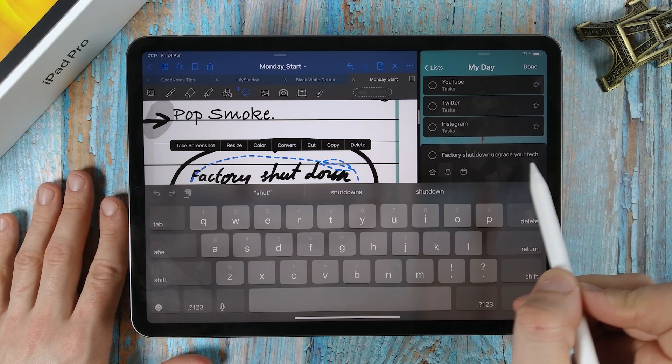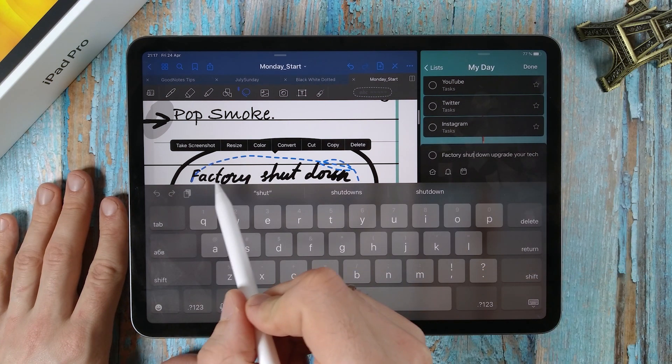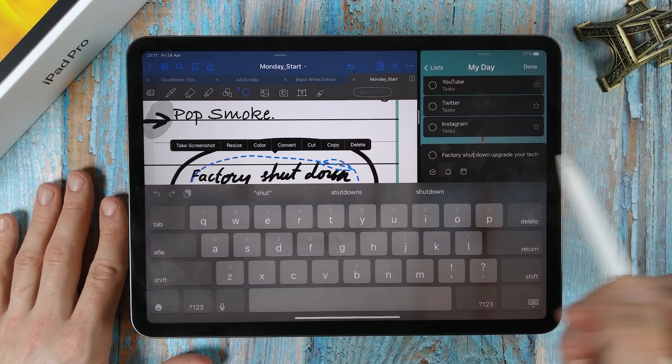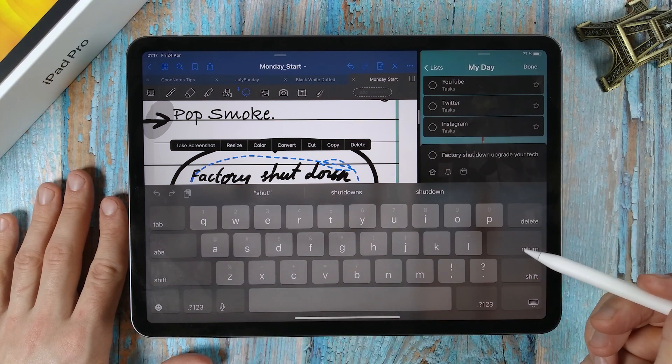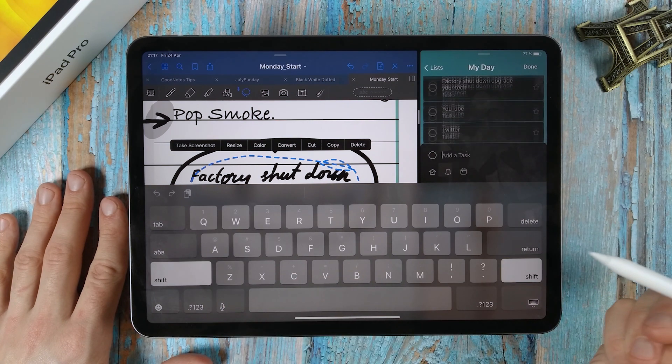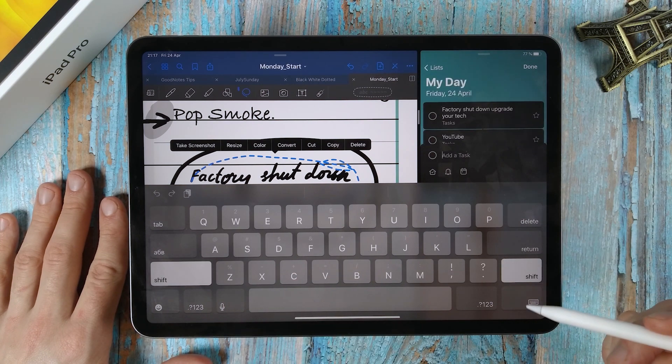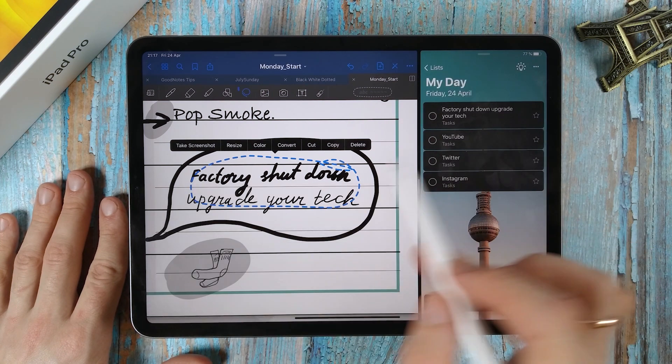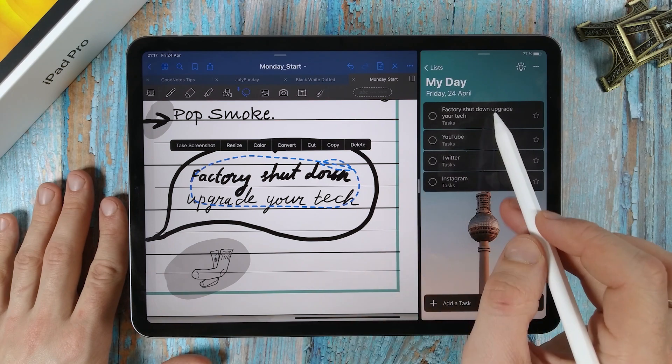As you see, the typed text has appeared. This works in any application with a text input line, in Safari, in emails and the like.